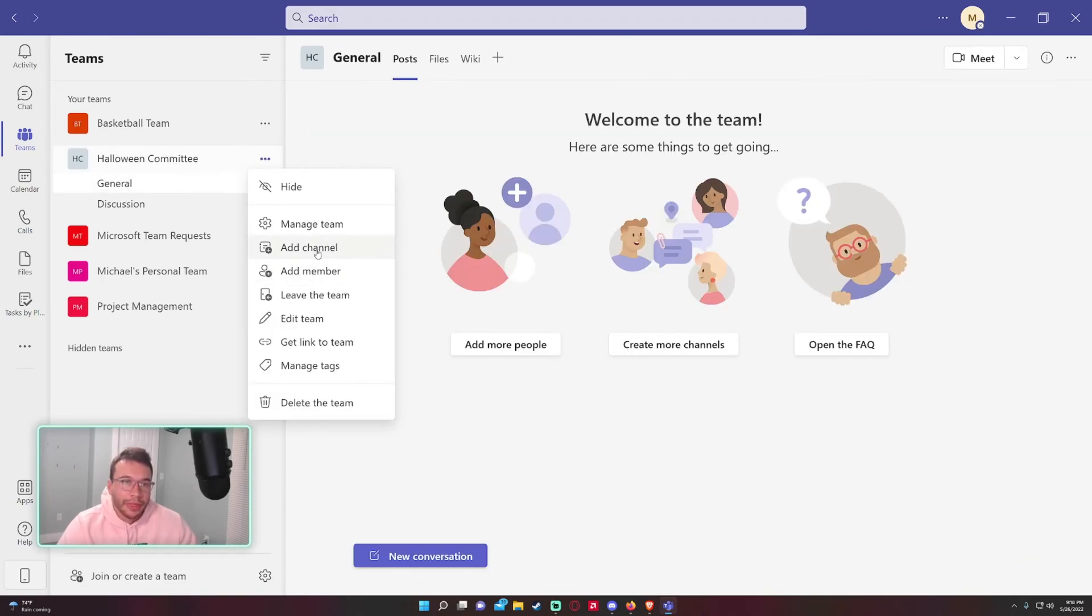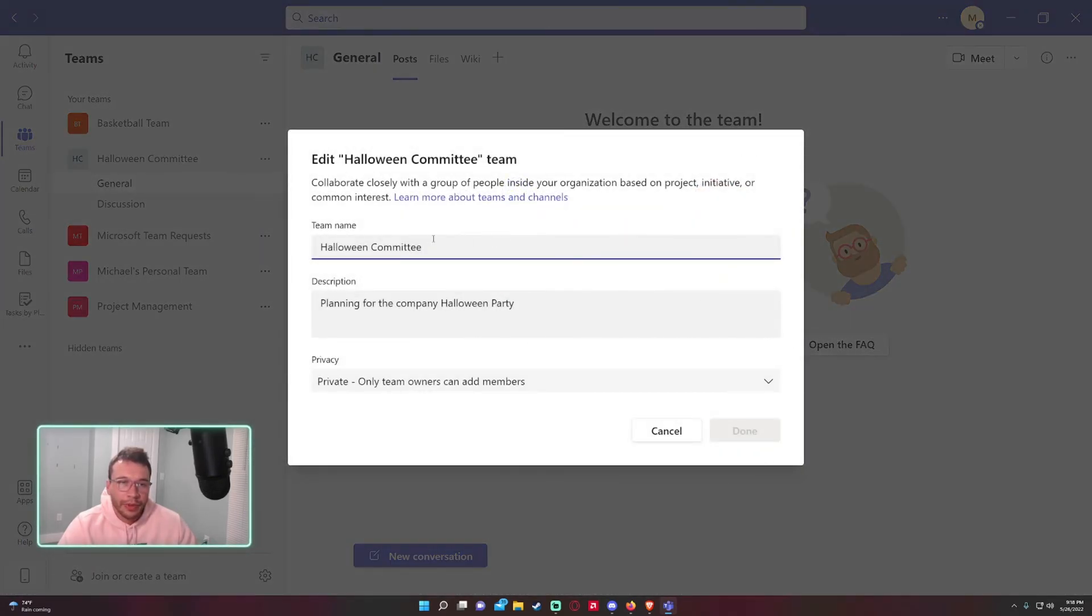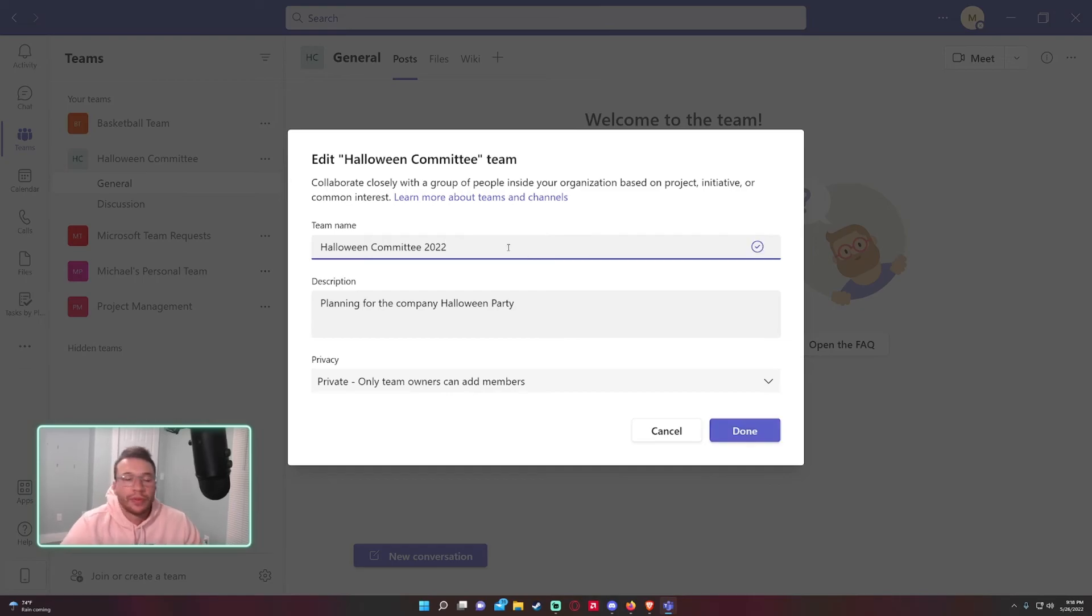If you want to add channels, add members, leave team, edit team - you can actually change the team name here, so it wasn't in the other option I showed. Halloween Committee, let's say every year I update this for the current year.